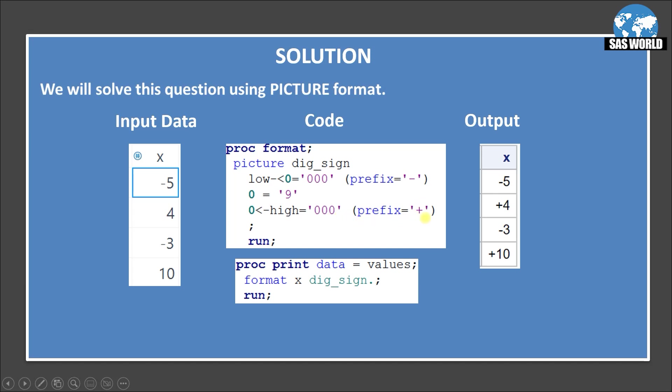So it will add the plus sign in it. So this is the format and in the next statement, we will applying this format. So proc print data values. So this data set, I gave the name as values and then format applying x dig_sign. So that dig_sign I have applied here.